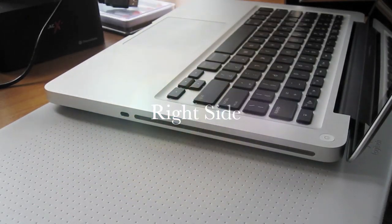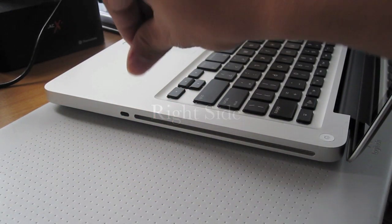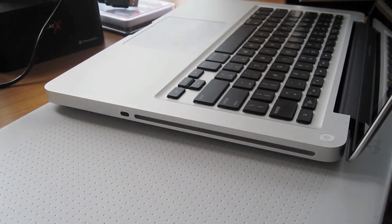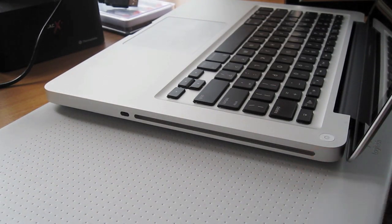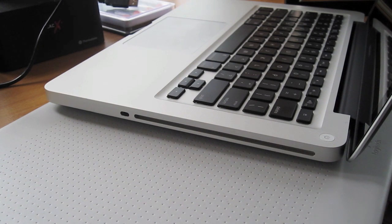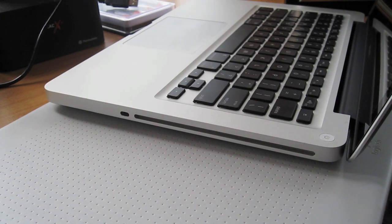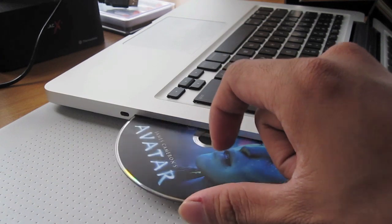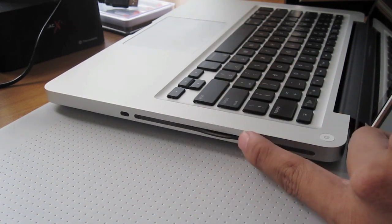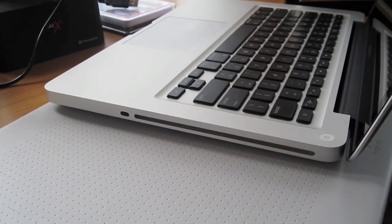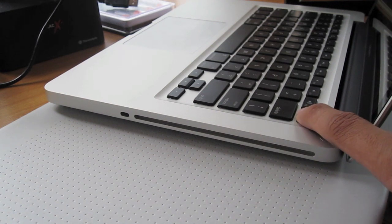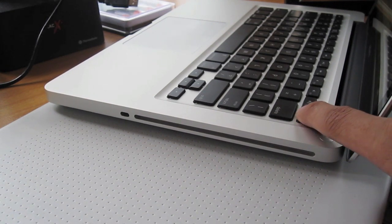And on the right side we have a Kensington lock key port. And this is the 8x slot load DVD super drive, optical drive. I like it because it's sort of futuristic. It's a copy of Avatar. The eject key is right here as I showed you earlier.